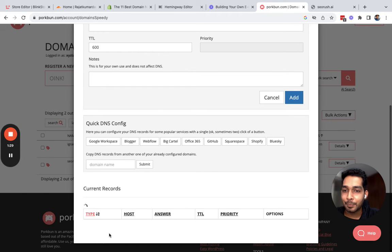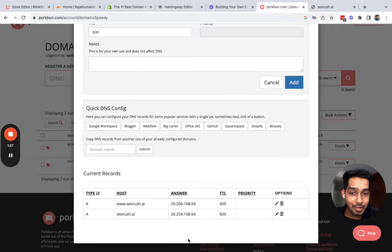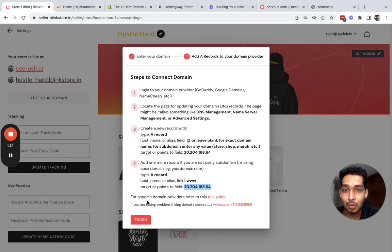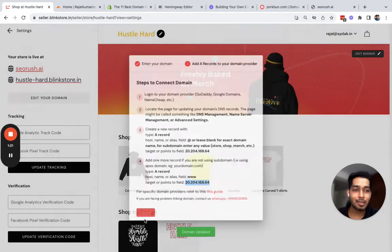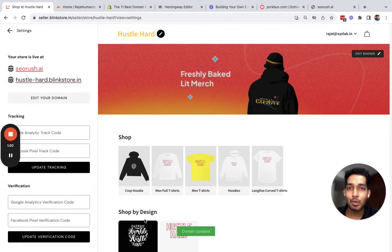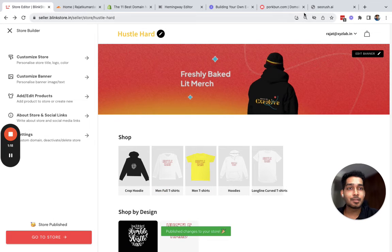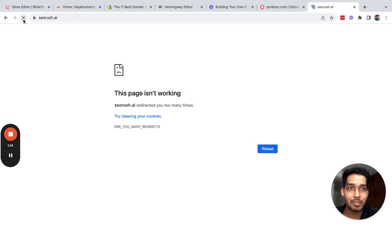If I click on DNS, my settings are recorded here and they are saved. I'll go back to my Blink Store, click on finish, and that's all. Your domain is now linked.